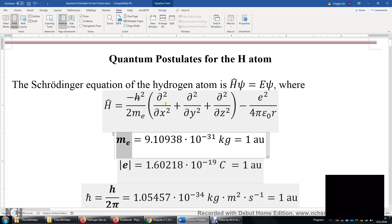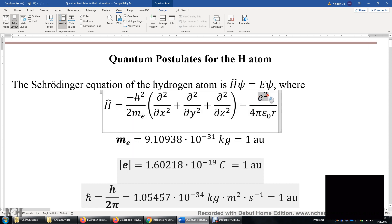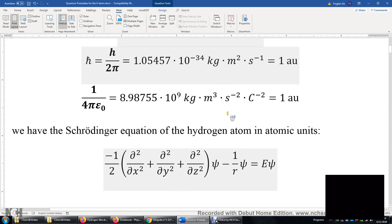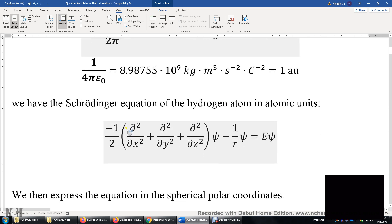If we look at this equation: H-bar is one, the mass of the electron is one, electron charge squared is negative one squared, so this is also one, and one over four-pi-epsilon is one. Therefore, the Schrödinger equation of the hydrogen atom simplifies to this.